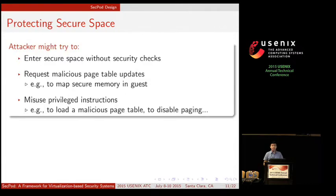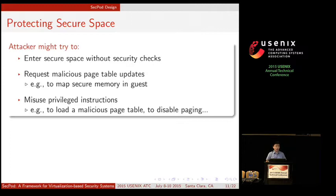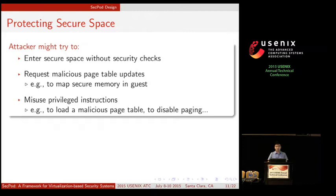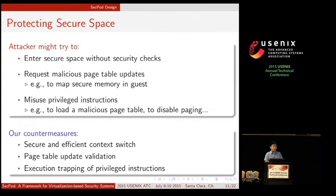Is this safe enough for the secure space? Attackers might try to enter the secure space without security checks, or they might request a malicious page table update — for example, mapping secure memory into their own address space — or attackers might misuse privileged instructions, such as loading a malicious page table or disabling paging. We address this problem with secure and efficient context switch, page table update validation, and execution trapping.